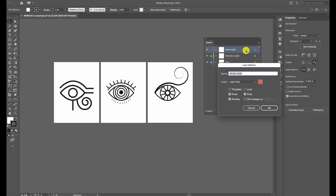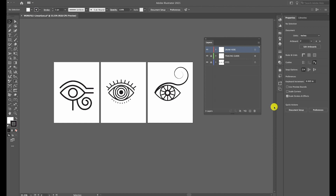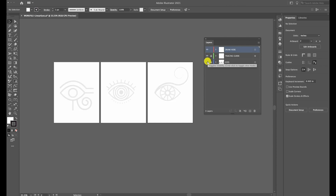When you double-click on the layer, you can rename the layer, change the reference color, turn your layer into a template, or dim the images on the layer. I'm just going to leave it as is and click OK. By clicking on the eyeball, you can show and hide the visibility on each of the layers.